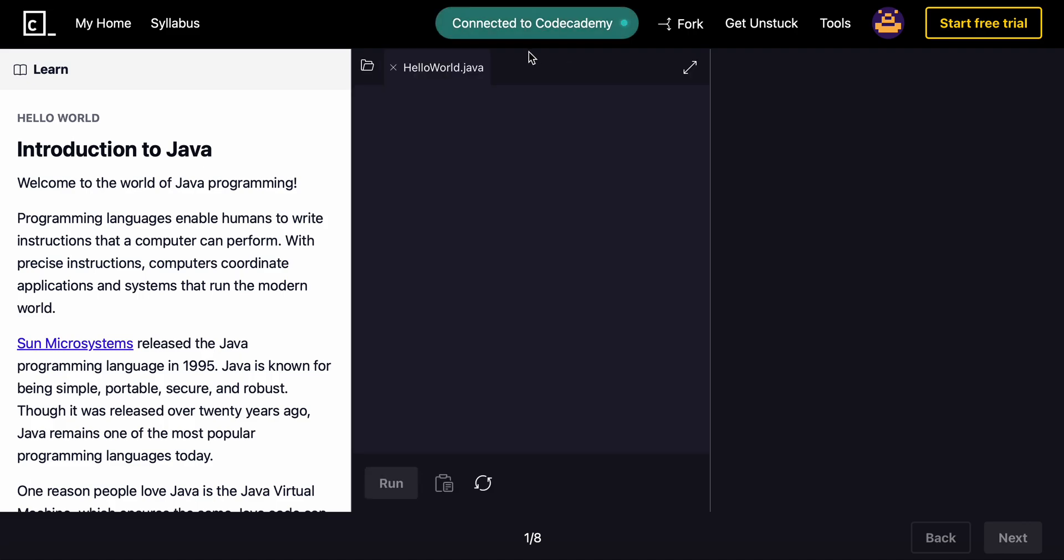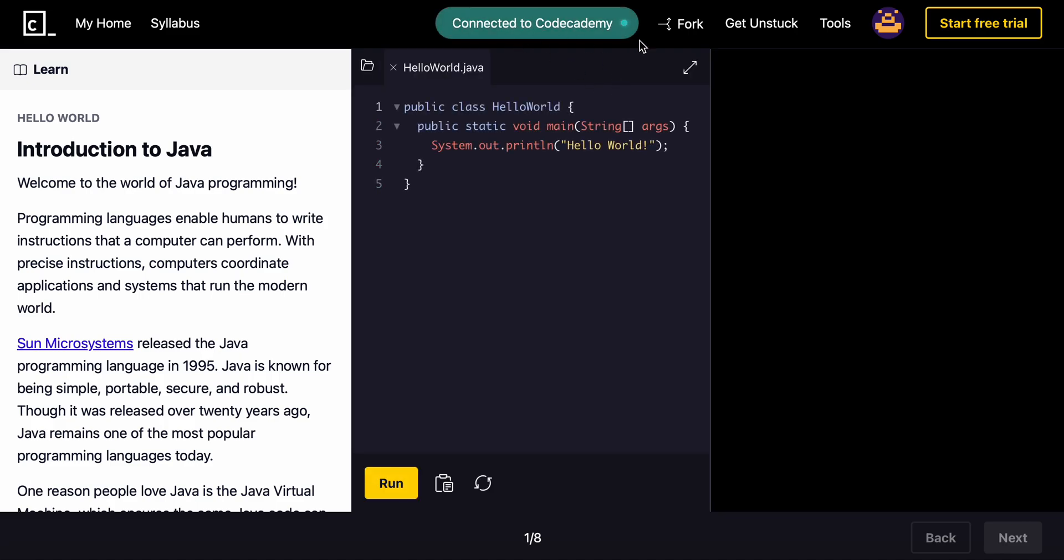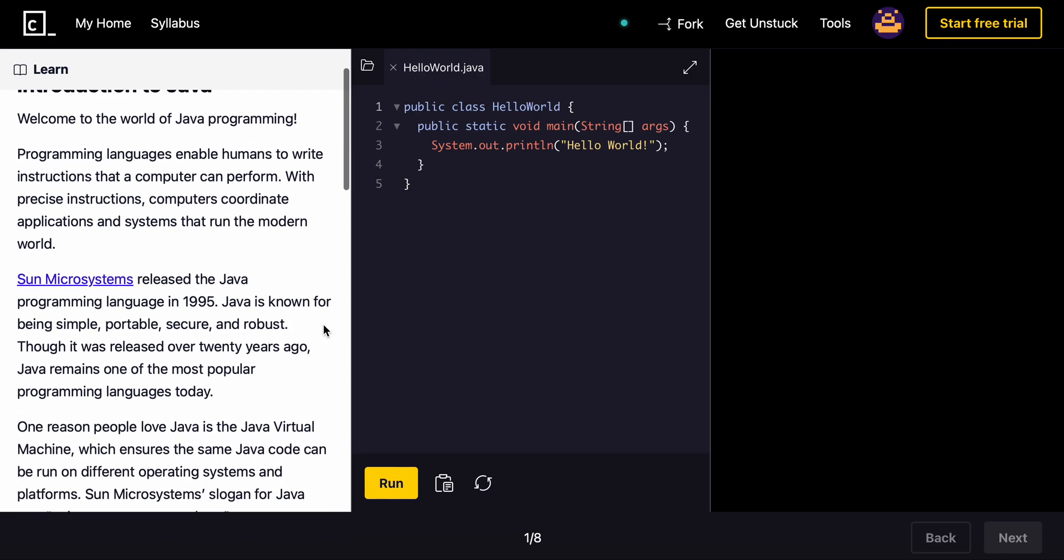Alright, so we're connected and welcome to the world of Java programming. Programming languages enable humans to write instructions that a computer can perform. With precise instructions, computers coordinate applications and systems that run the modern world.